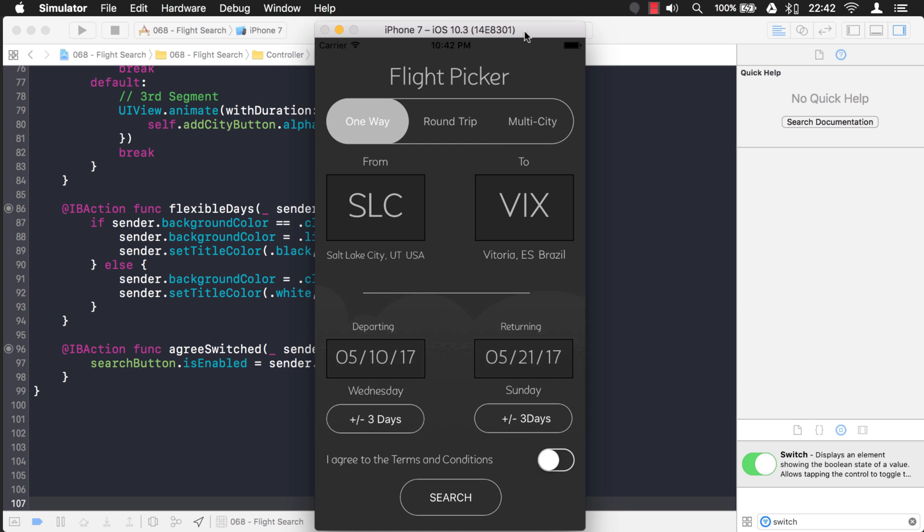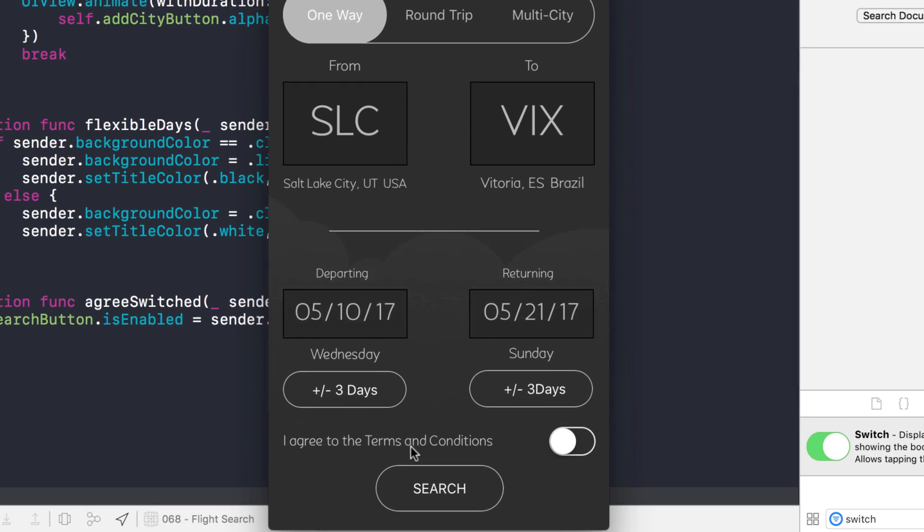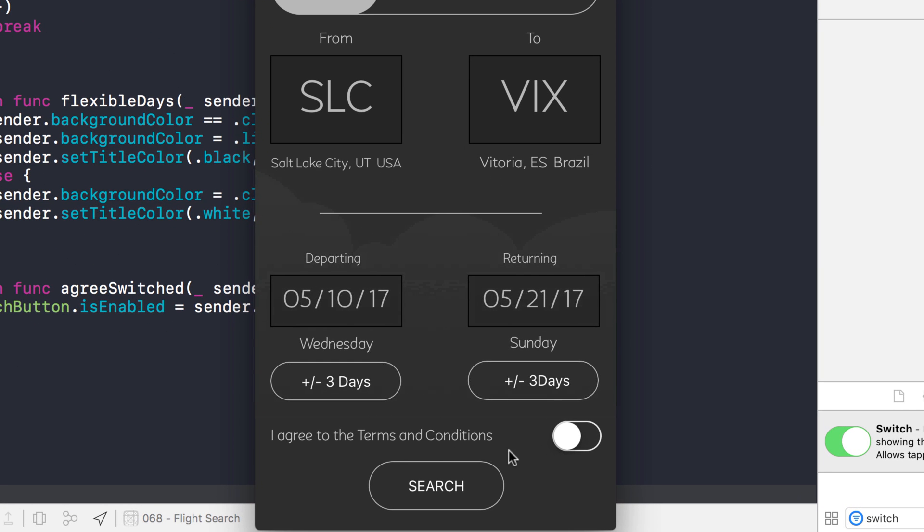Now, here's the situation and here's the problem. Say you have an application and down toward the bottom you have to agree to something before you can click search.